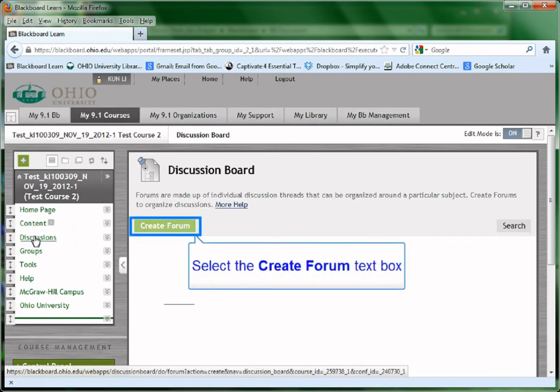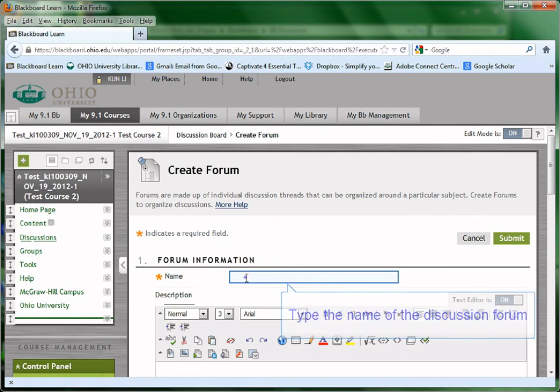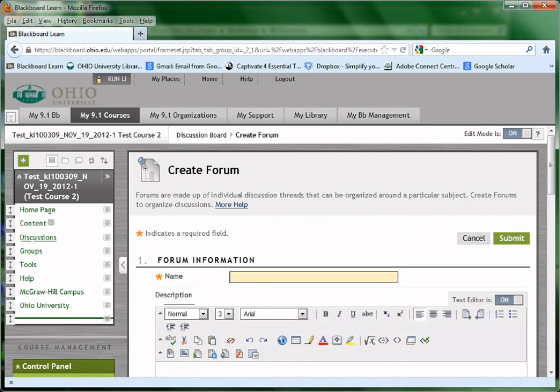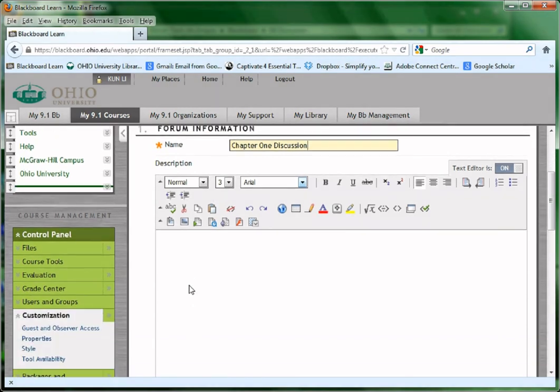Select Create Forum. Type in the name of the Discussion Forum, for example, Chapter 1 Discussion. You may write some descriptions about the forum for the students.